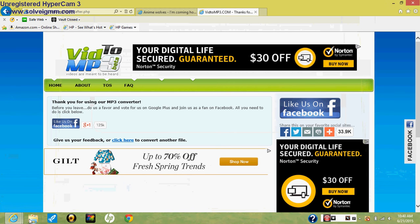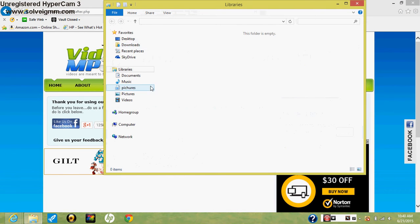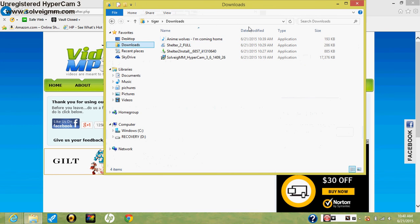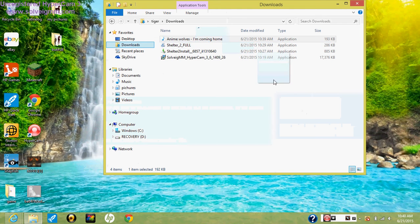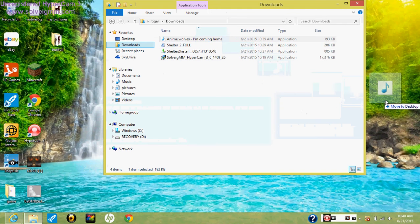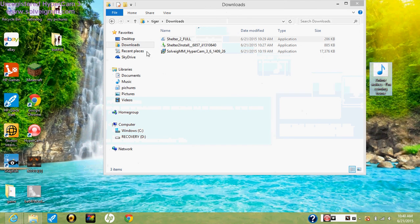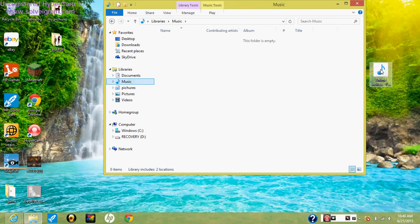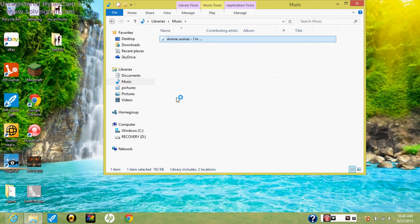And then you want to go drag that out, put it to your music, drag that in there, click it, and it will say I'm coming home. Oops.